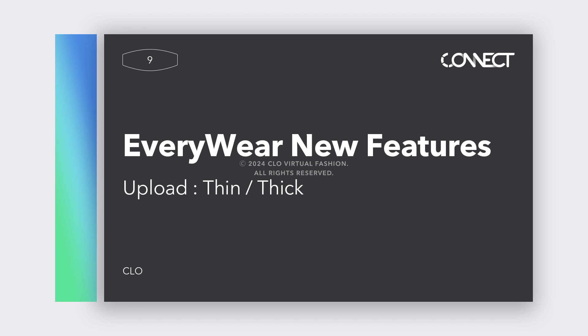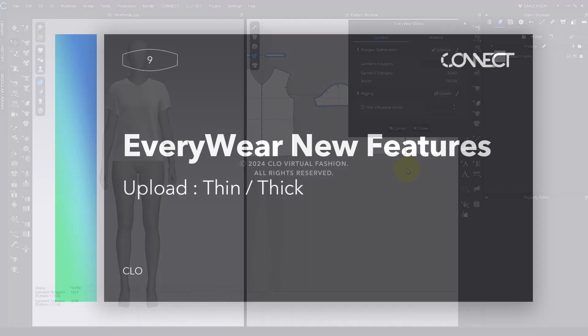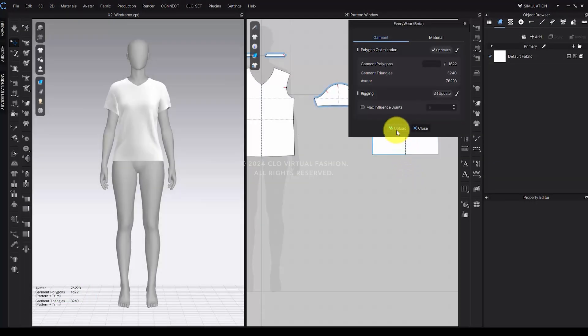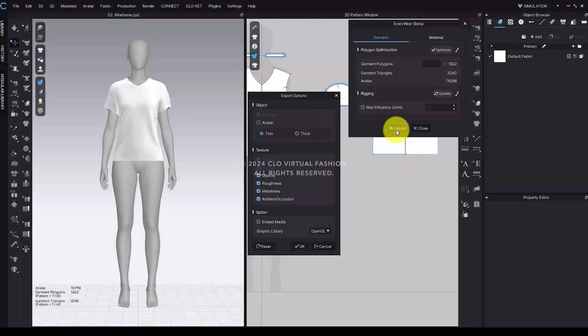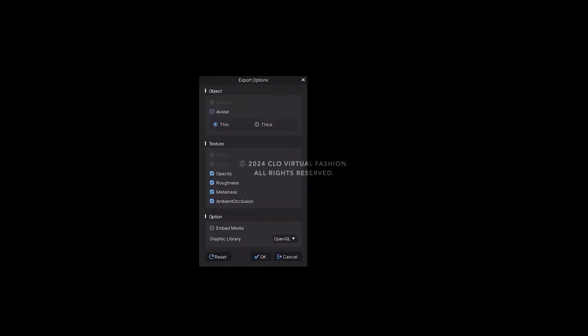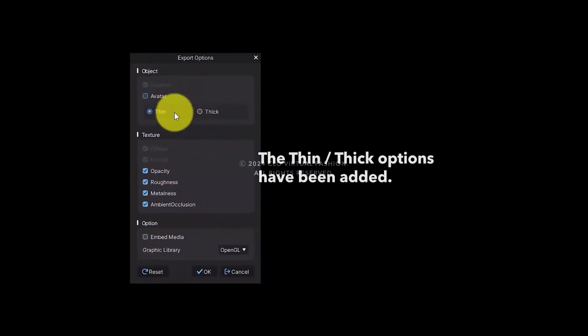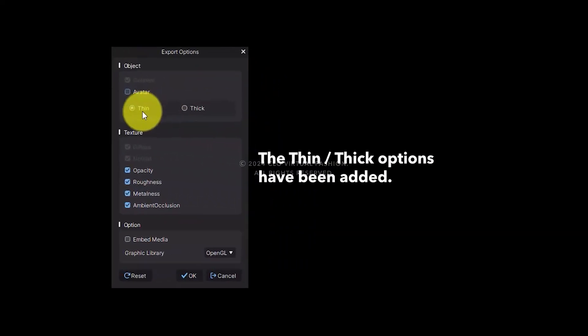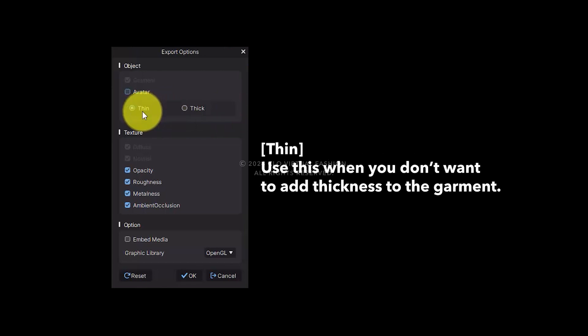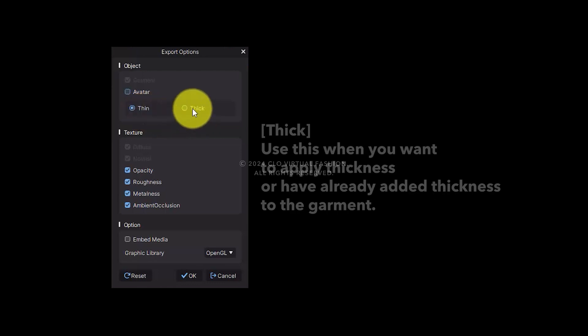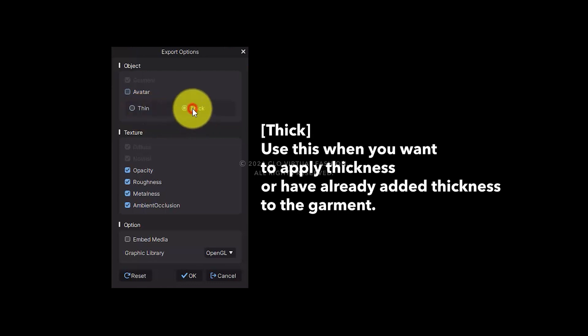The Thin and Thick options have been added to the Export Options window. By default, all patterns have a resolution value of 6 applied. If you don't want to add thickness to the garment, select Thin in the Export options before exporting. However, if you want to apply thickness values, or have specifically added thickness to the garment, choose the Thick option when exporting.